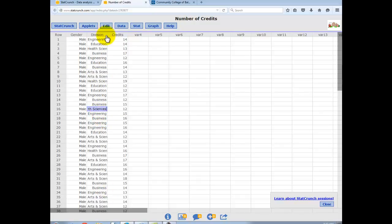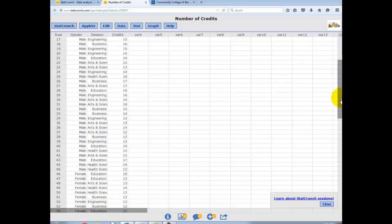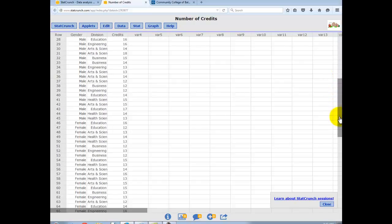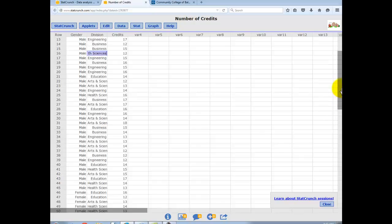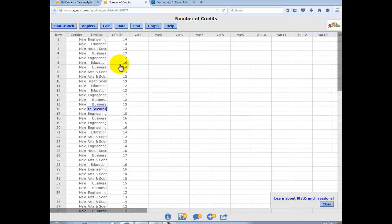And then also what they reported was the number of credits they were taking that semester that they took the survey. So these were all full-time students. You can see anywhere from 12 up to 19 credits there. So just so you're a little familiar with the dataset, this is the one I'm going to illustrate some things.